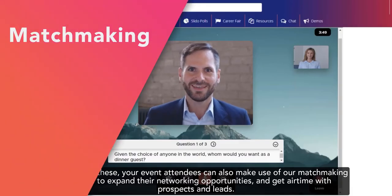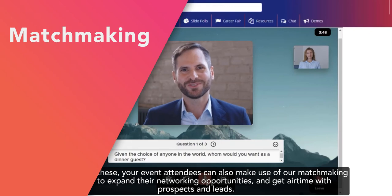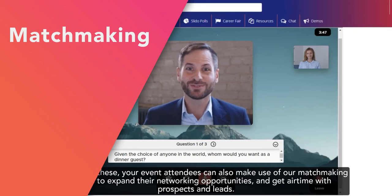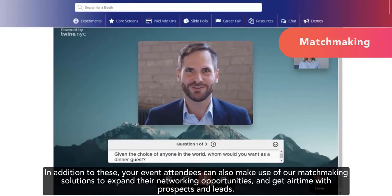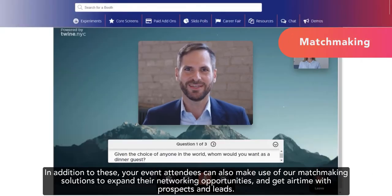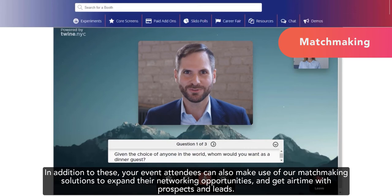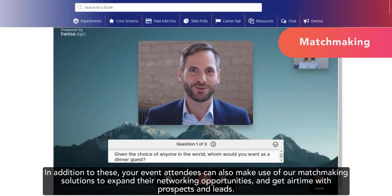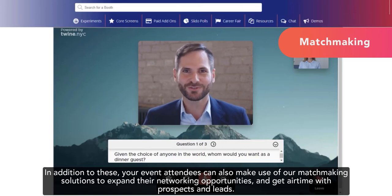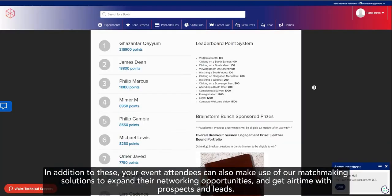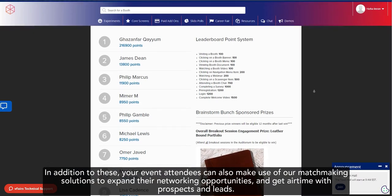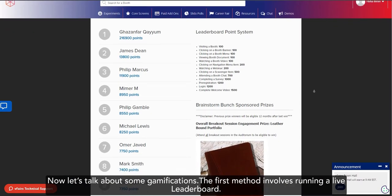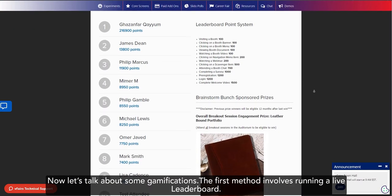In addition to these, your event attendees can also make use of our matchmaking solutions to expand their networking opportunities and get airtime with prospects and leads. Now, let's talk about some gamifications.